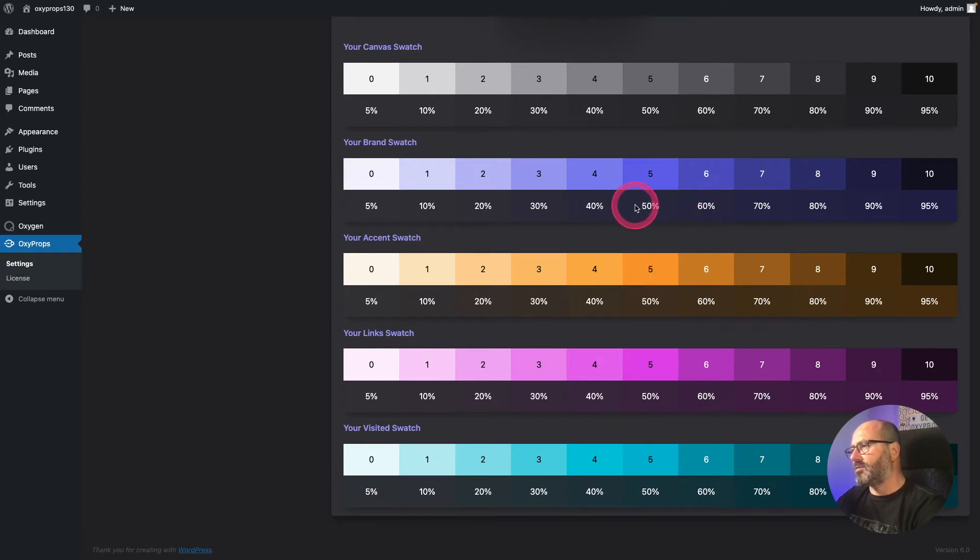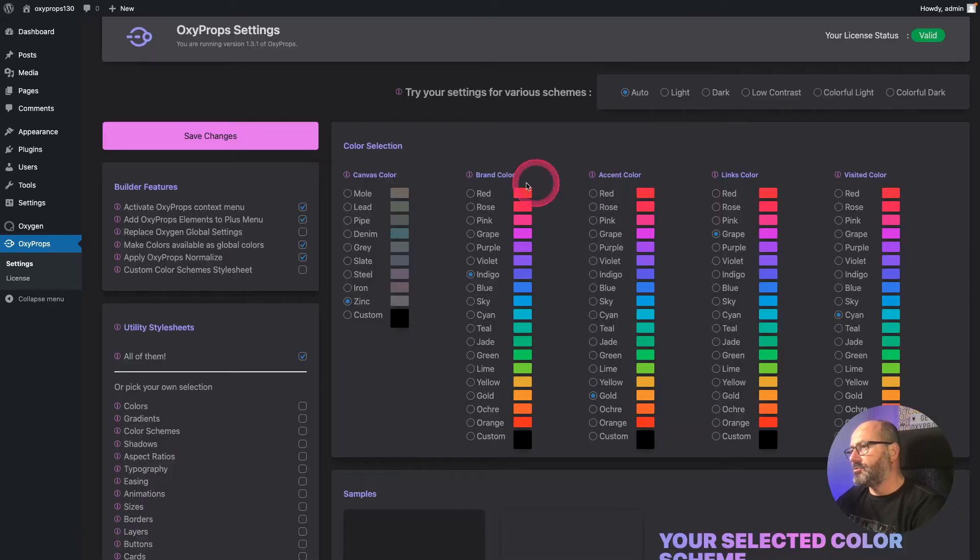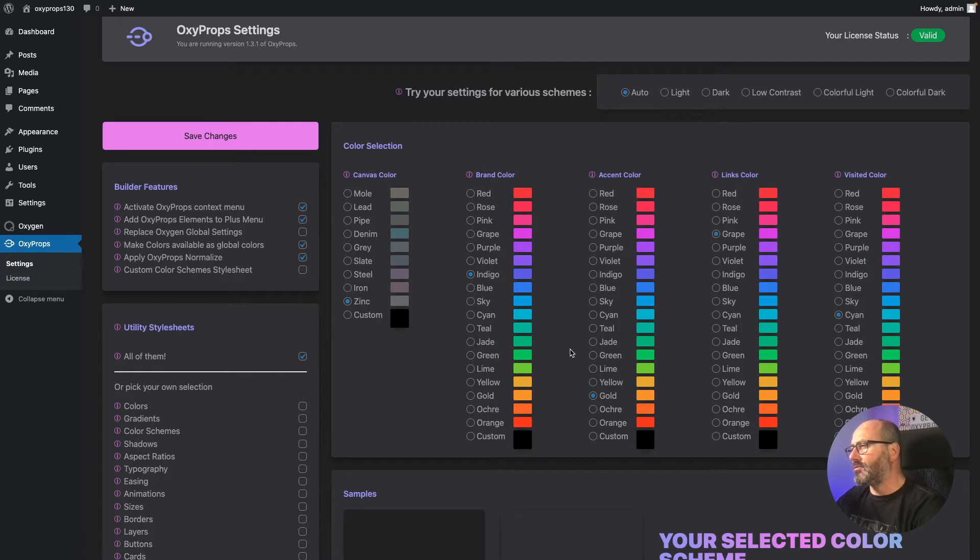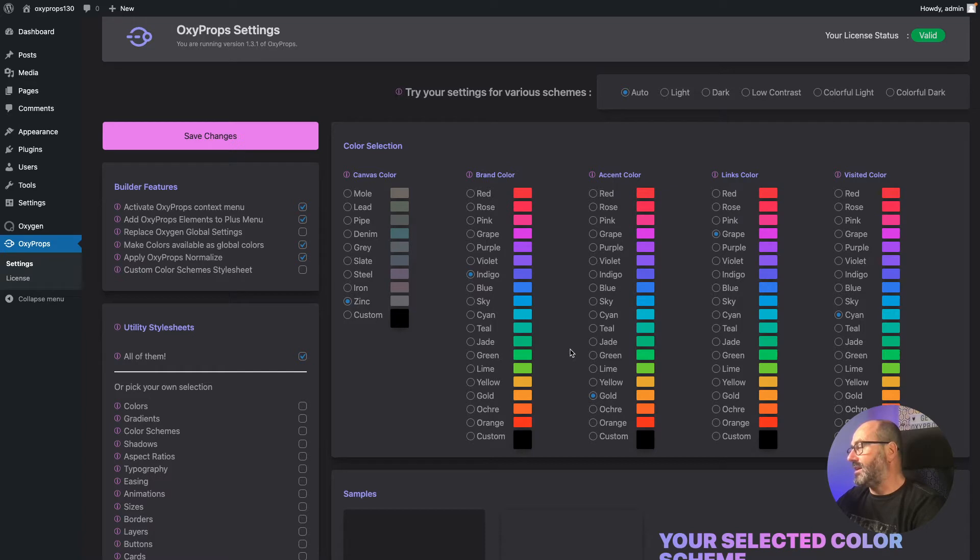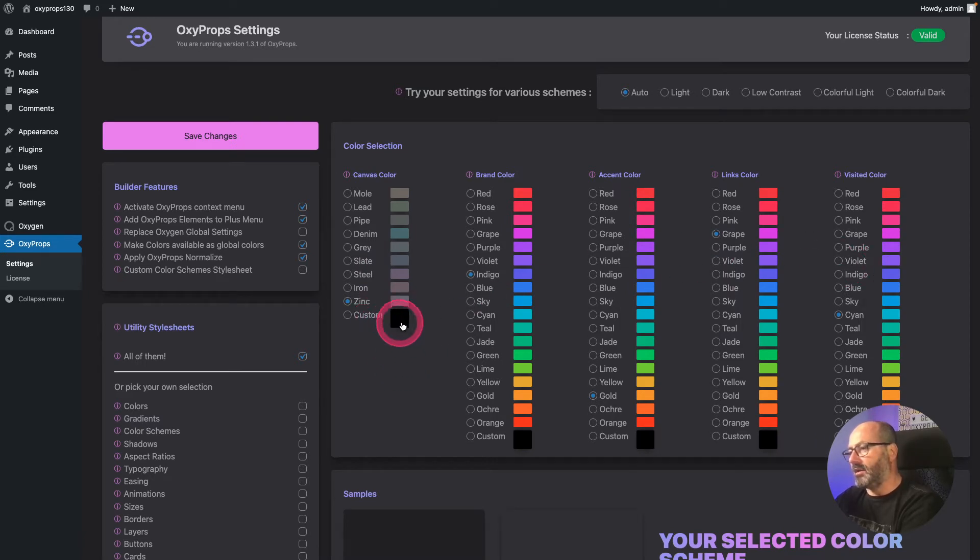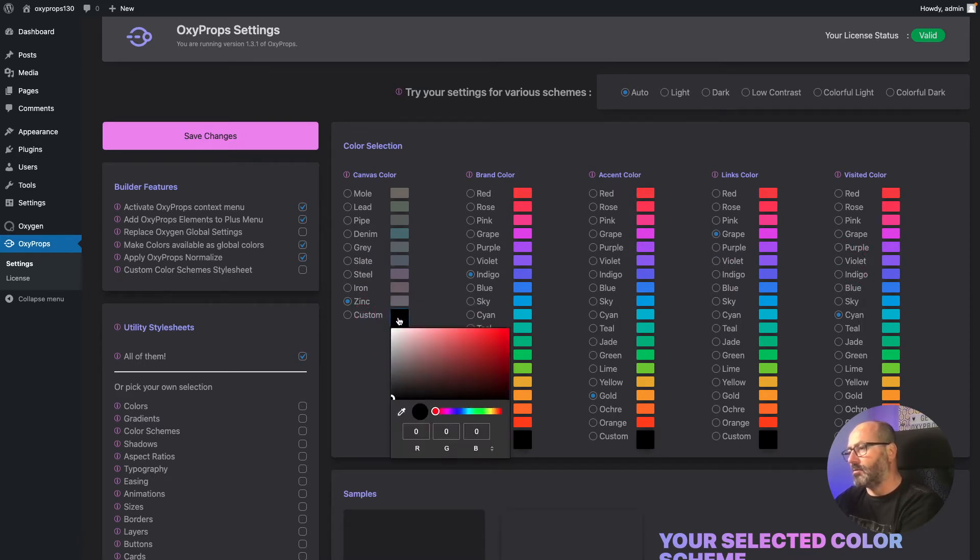In Oxygen editor, as usual you can choose from the preset colors coming from the framework. But as I know, many of you told me that you have demanding customers that want the exact brand color from their brand guidelines on their websites, which is completely logical. For each of these colors you can define a custom color by clicking on this color picker.